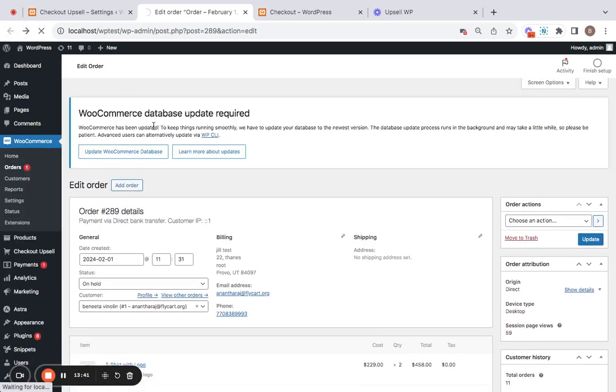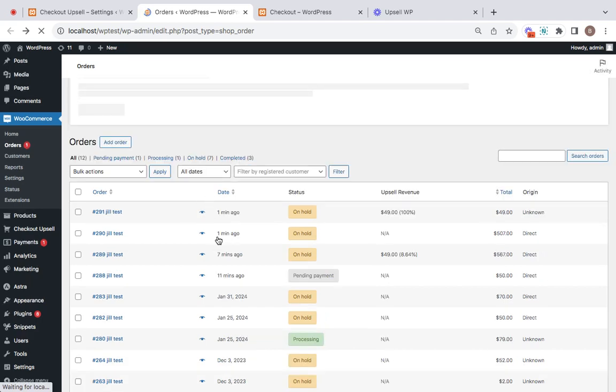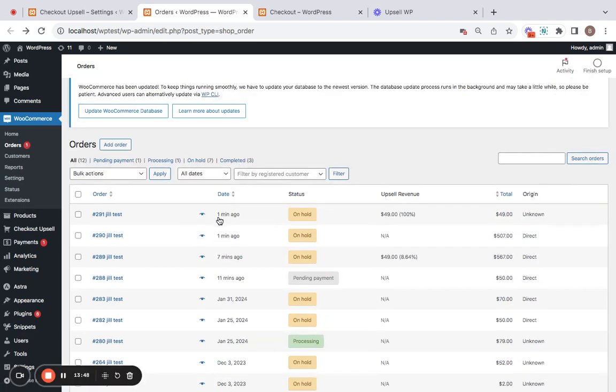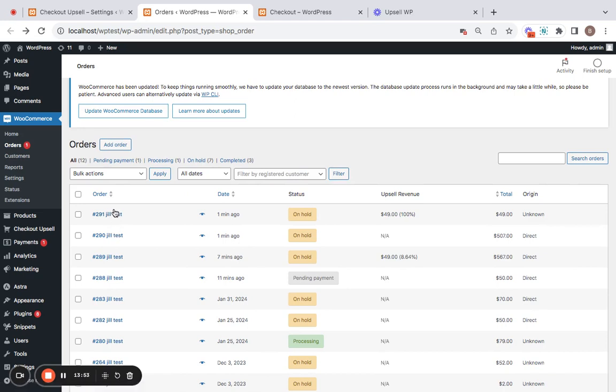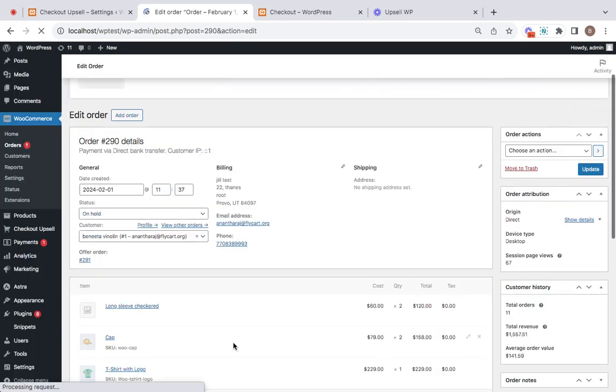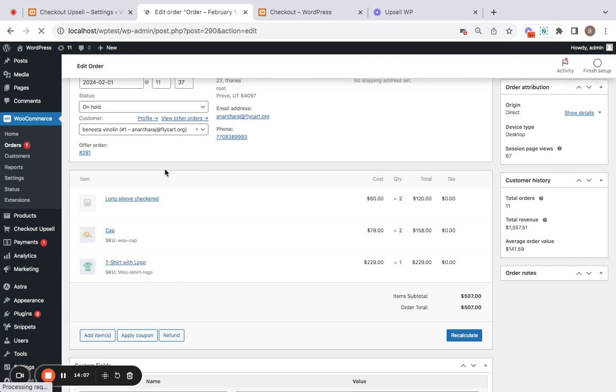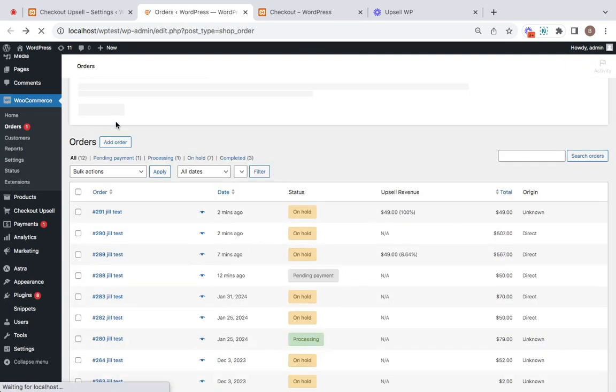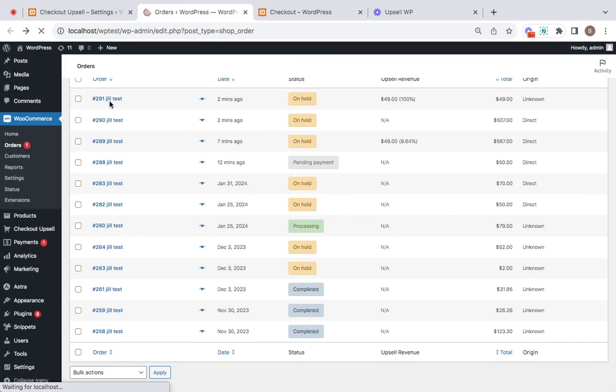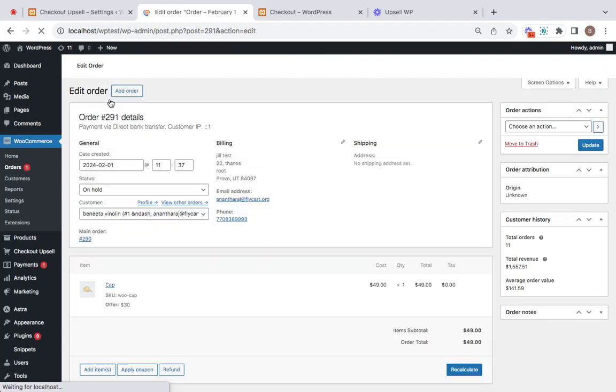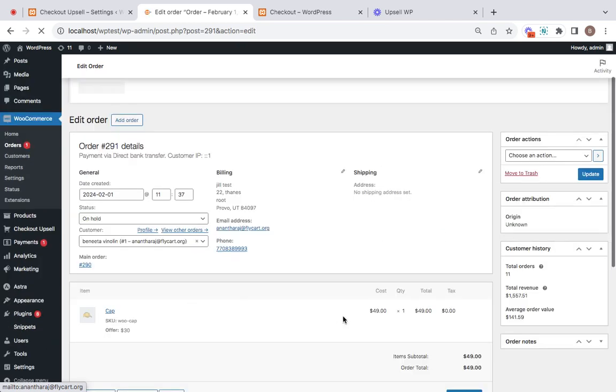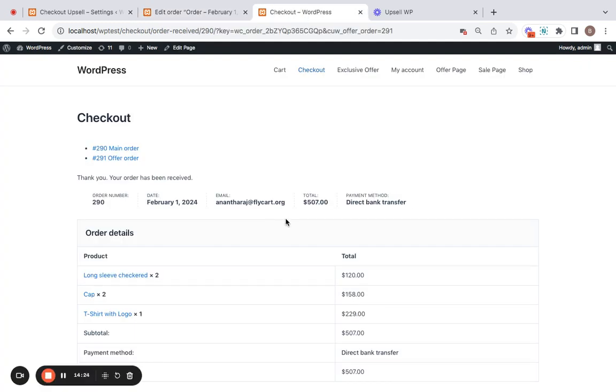Taking you back to the newly created orders after clicking on after payment setting. So you can notice the main product and offer product has created as two different orders. This one right here 290. It shows the main products that we have purchased. All three of them. And then here's 291, which is the upsell offer added as a new order. Great. Isn't it? That's it.